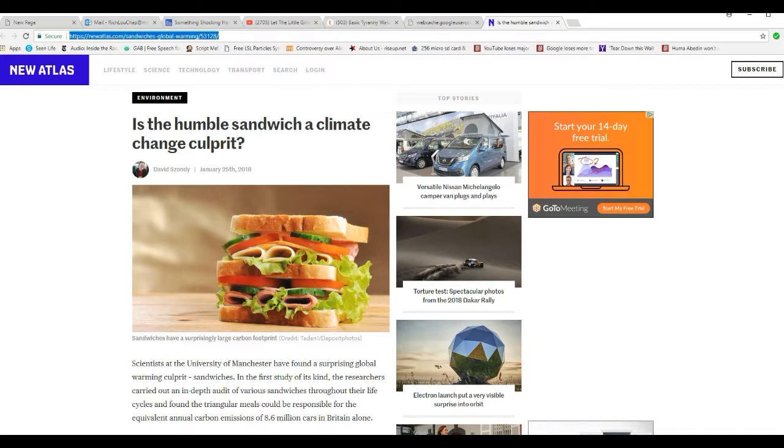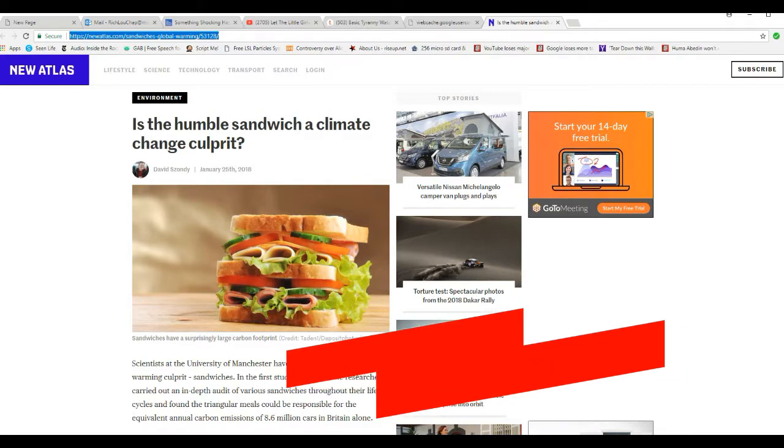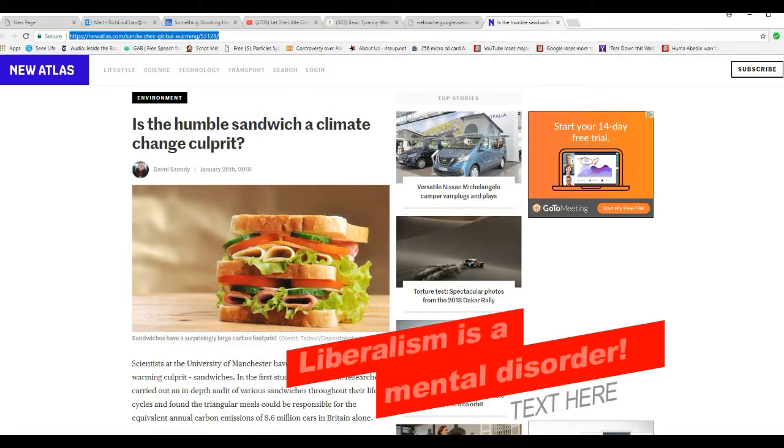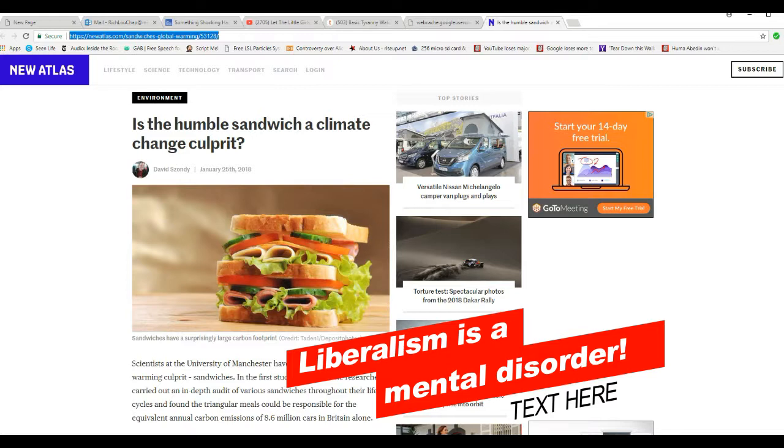The global warming wackos are blaming the sandwich for the Earth heating up. You can't make this one up. They're insane. I told you they want to starve you. They want to starve the common people to death.